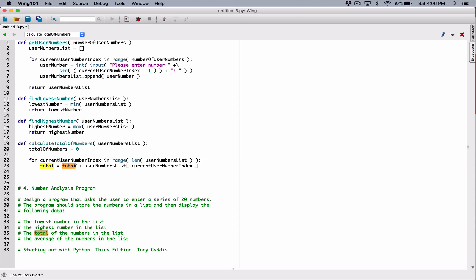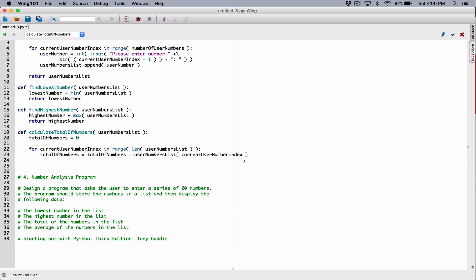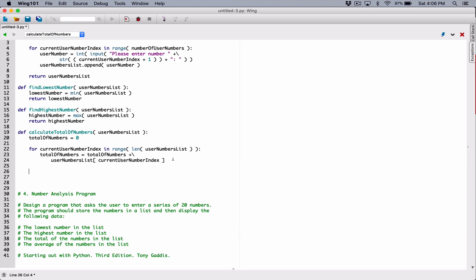By the time this loop is done, we will have all numbers accumulated in totalOfNumbers. So outside the loop, when it's done iterating, let's go ahead and return our totalOfNumbers. And we are done with this function as well.